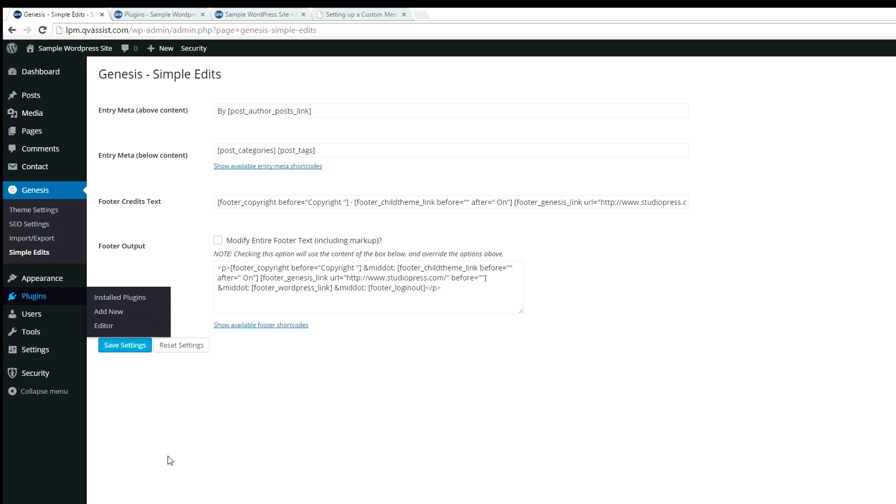Once it's activated, you'll find it under the Genesis menu, Simple Edits, and this is what it looks like.